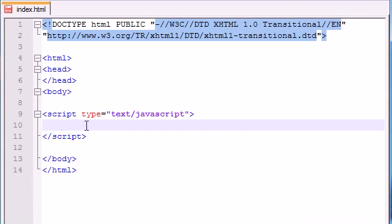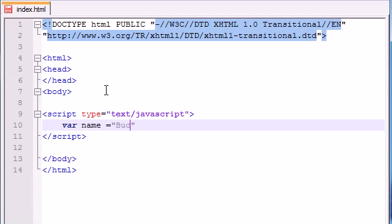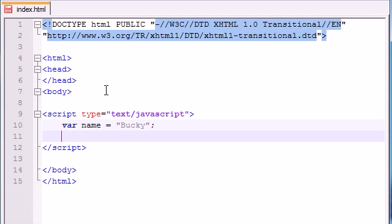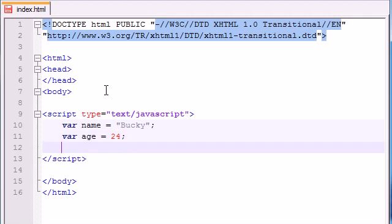The first thing that we need is two variables. Go ahead and make a variable called name and set it equal to whatever your name is. I'll use Bucky. And make another variable called age and set this equal to your age. I'm 24 so I'm going to set mine to 24.